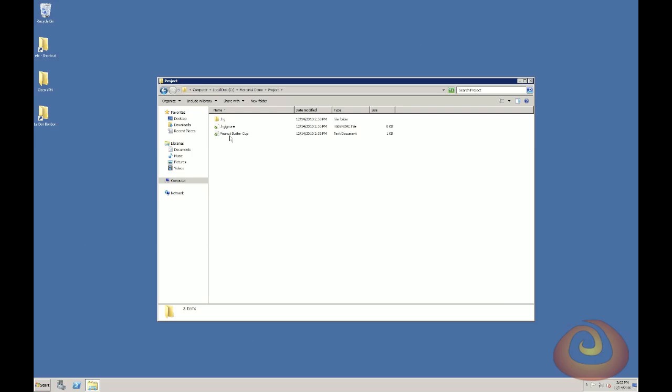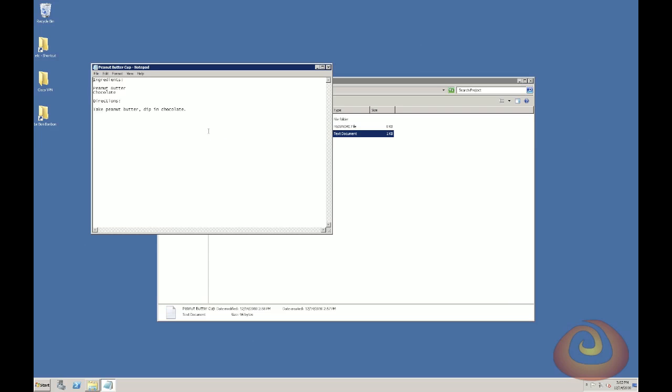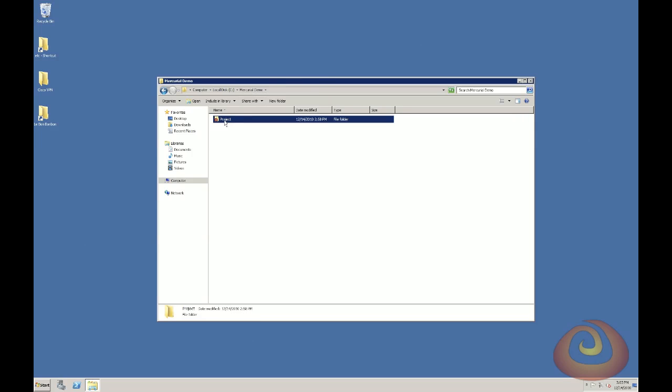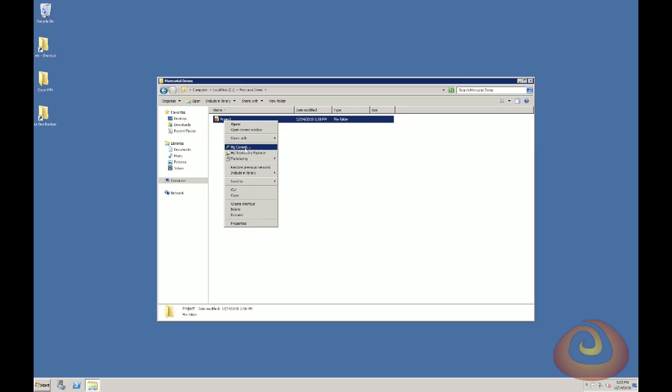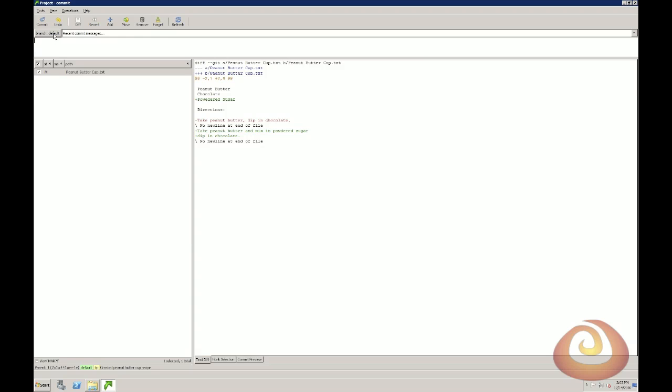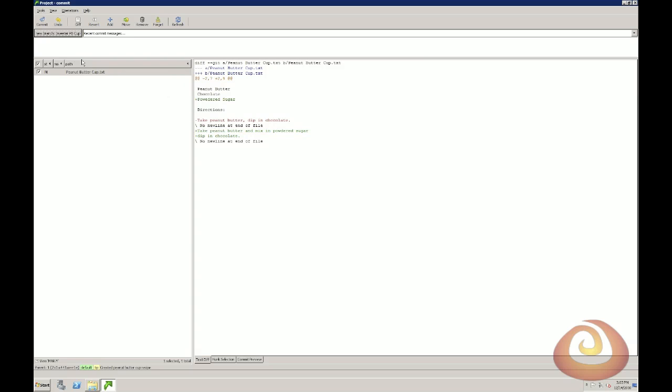So I'm going to go in. I'm going to make that same change with the powdered sugar. Okay, so I save the change. And this time, I'm going to go back to my project. Right-click. And I'm going to do HG commit, just like you normally would. But notice up in the corner, it says branch default. Well, if I don't want to use the default branch, I can change it. So I just click on that. And I'm going to say open a new named branch. And I'm going to call this sweeter PB cup. And I'm going to commit that.